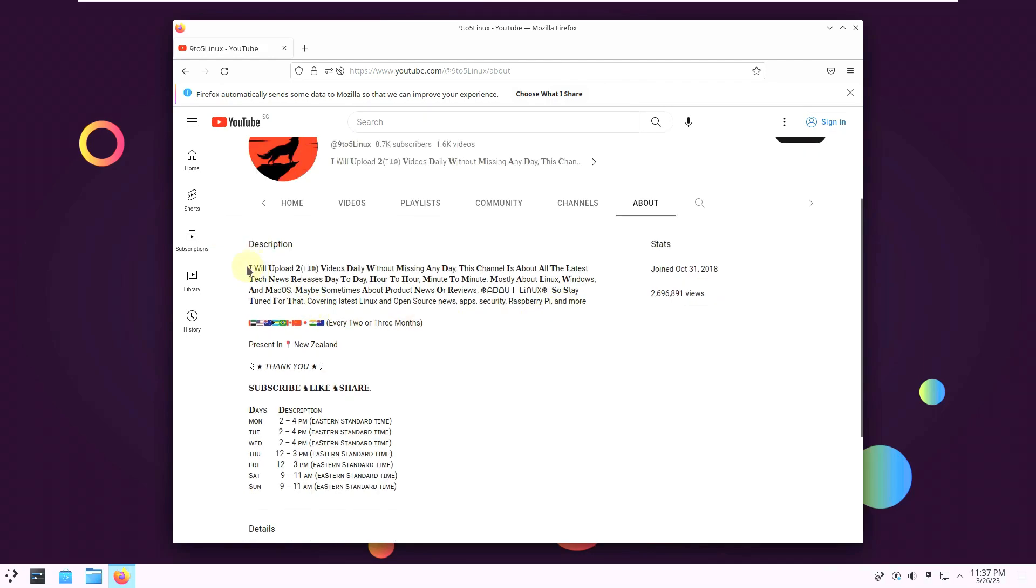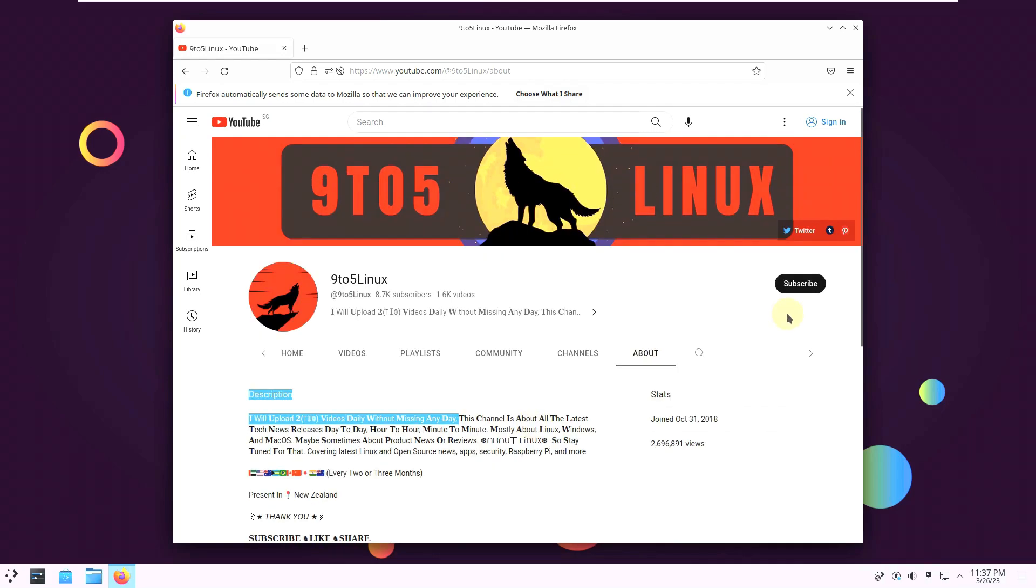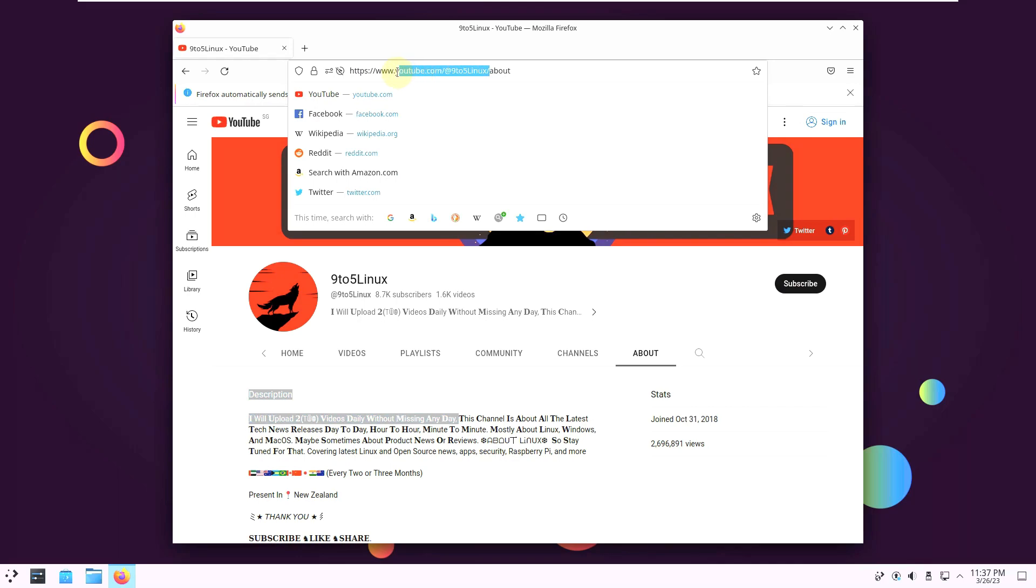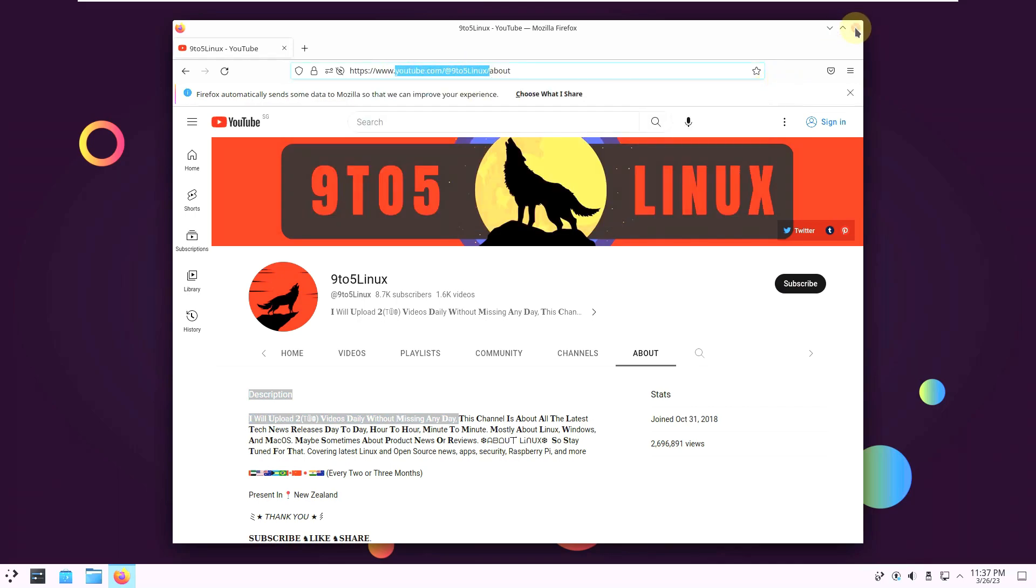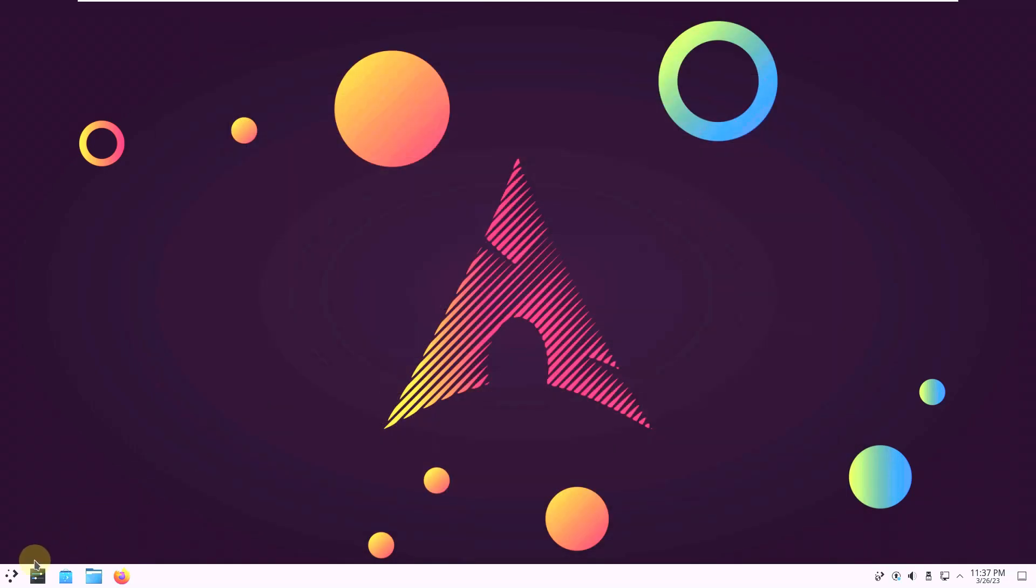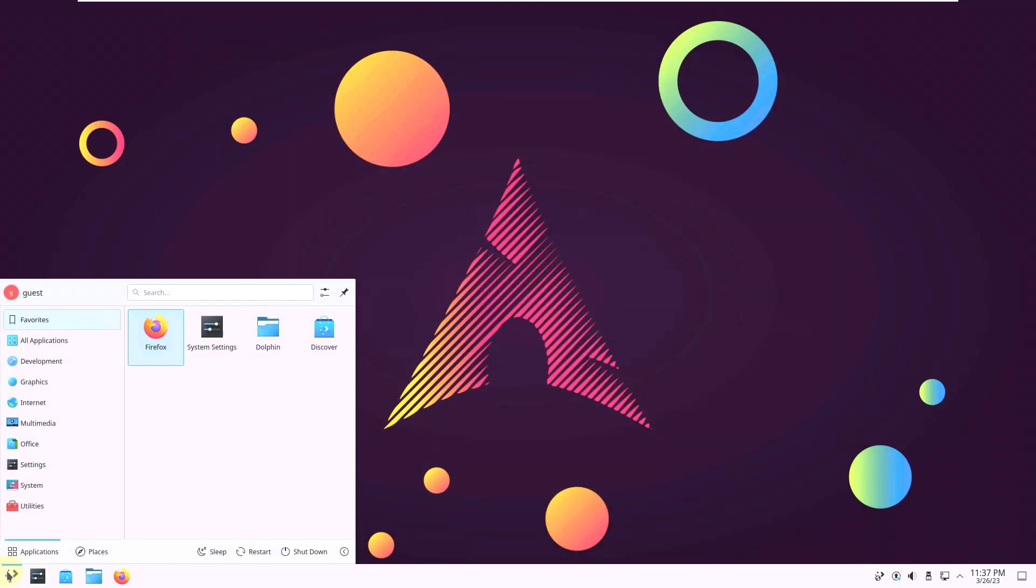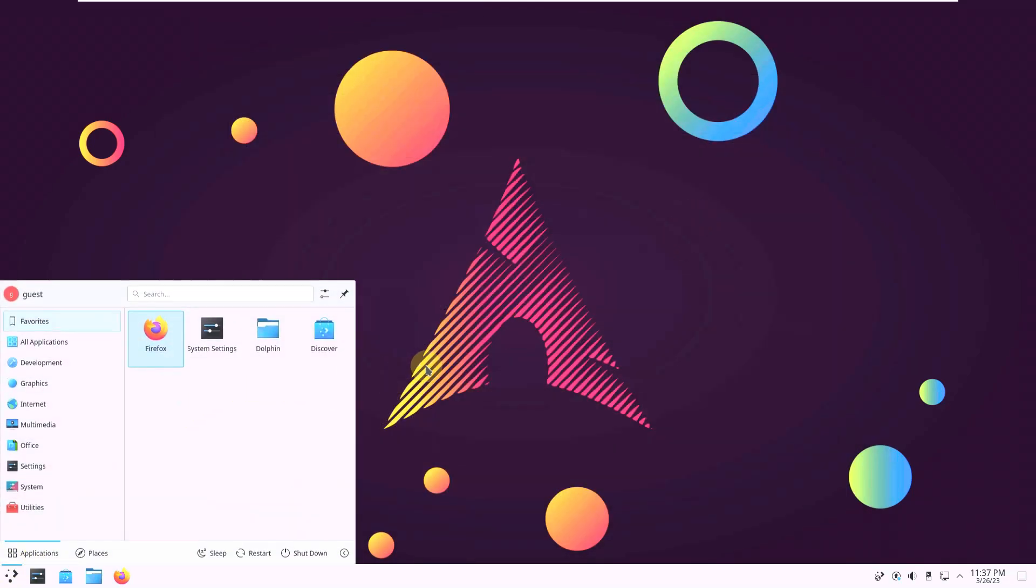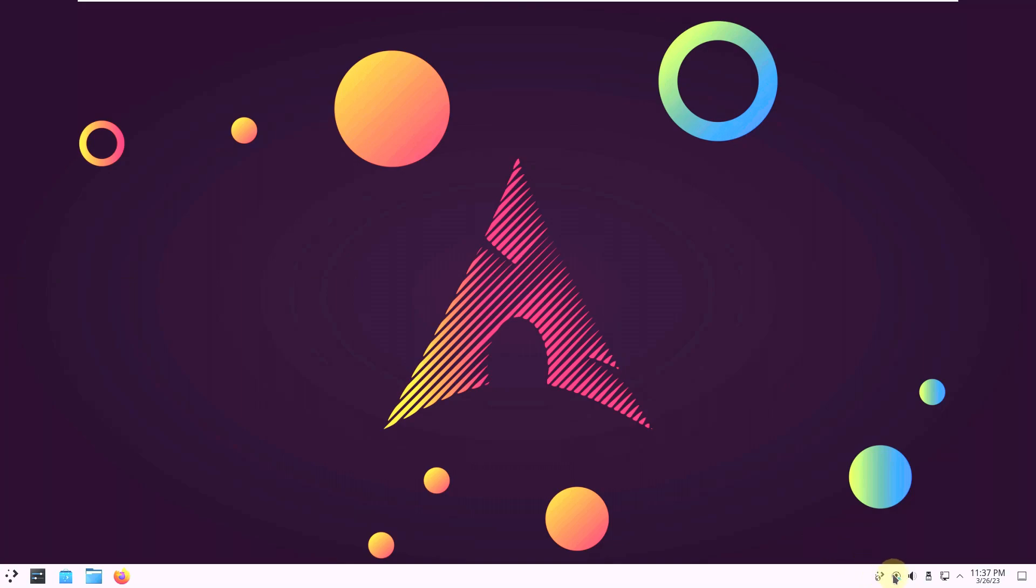And I will post two videos daily. So I mentioned here these are my timings. And if you want to subscribe you can subscribe. Or just type in youtube.com/925Linux. You can type in that. No problem if you don't subscribe. I am happy.